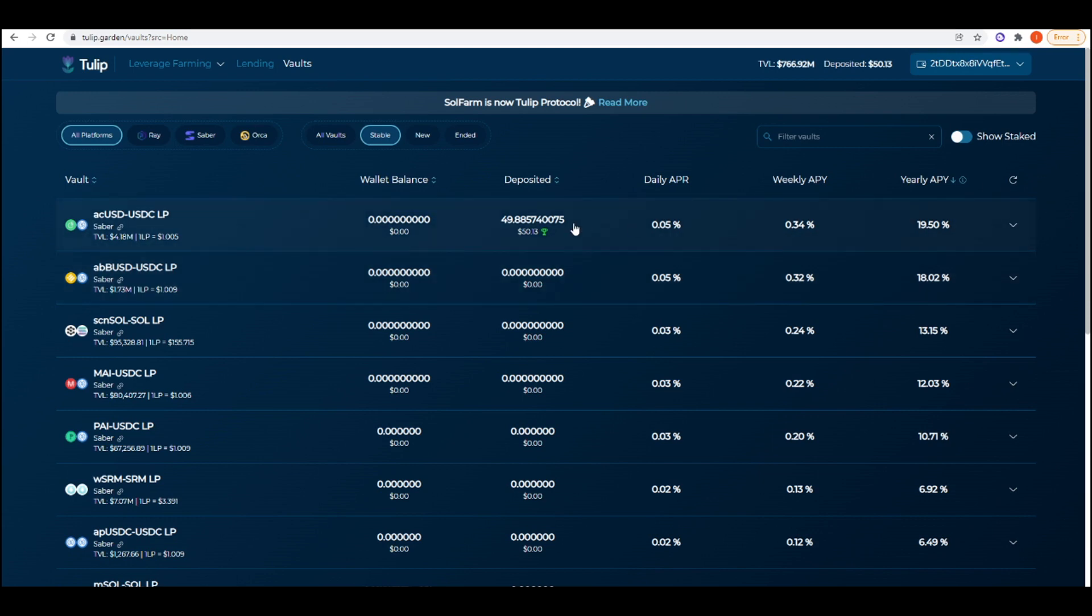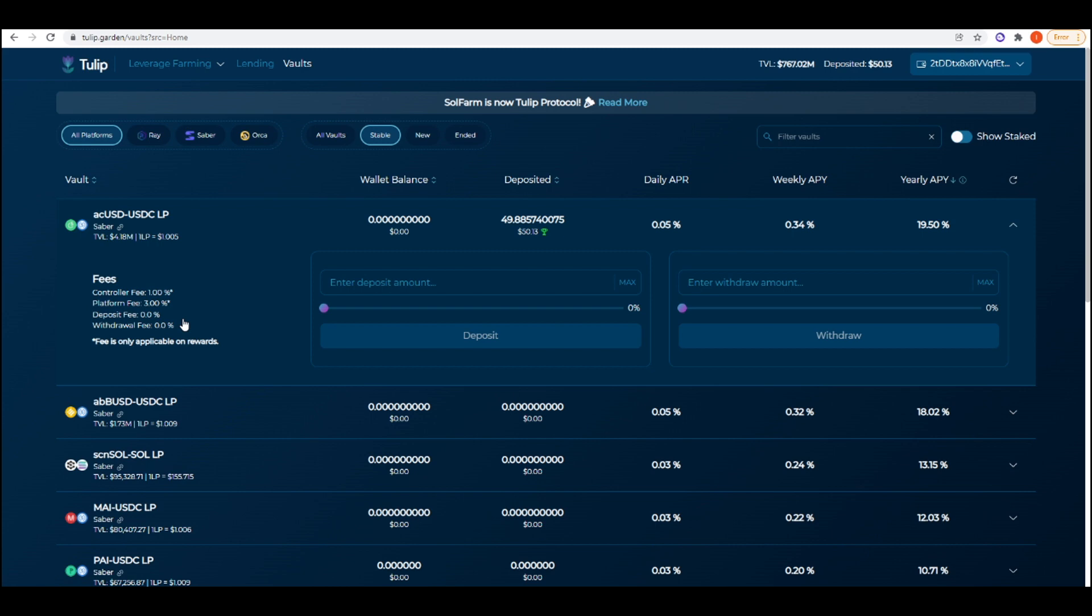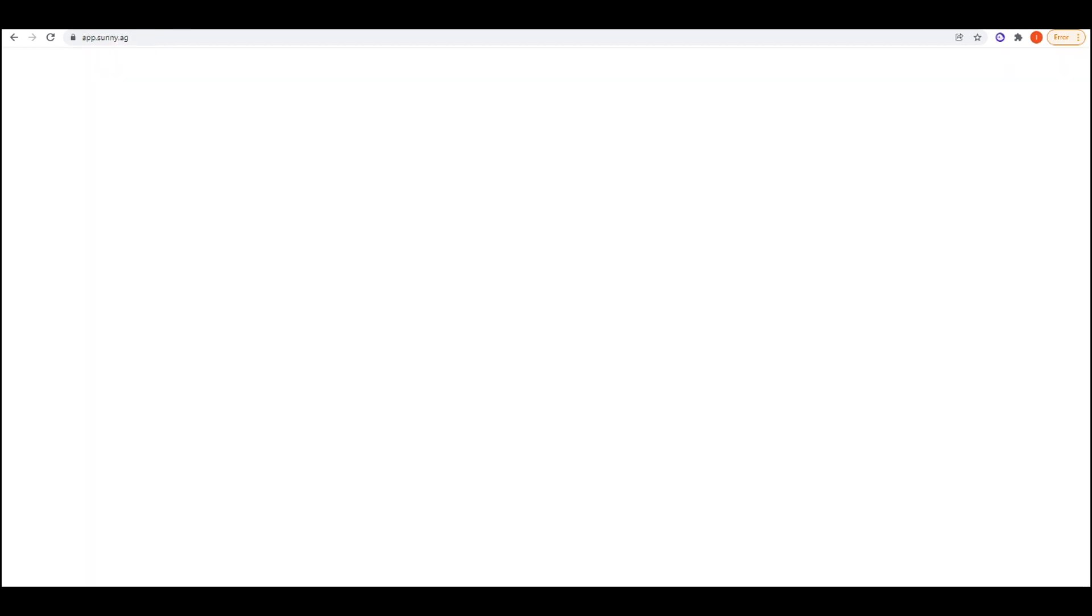A couple of things that I wanted to note about actually going ahead and using Tulip is the fact that they've got fees. They've got a 1% controller fee, a 3% platform fee, so you're getting 4% charged on rewards. Any profit that you make from Tulip, 4% of that will be taken away, which is fair enough. Tulip needs to make money itself as well, and that 4% really isn't that much in the grand scheme of things.